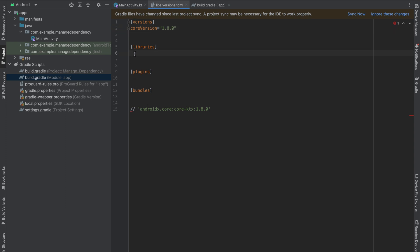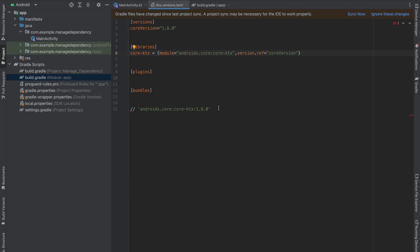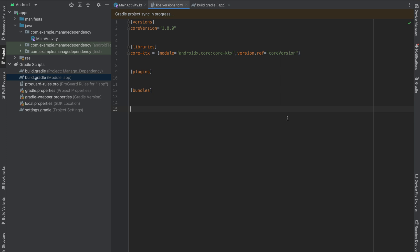Now it's time to create a library. I'm going to call this core-ktx. Within this we have module and our version reference. In my case our version reference is core-version and my module is this particular piece. Now I'm going to sync my project — everything is fine.